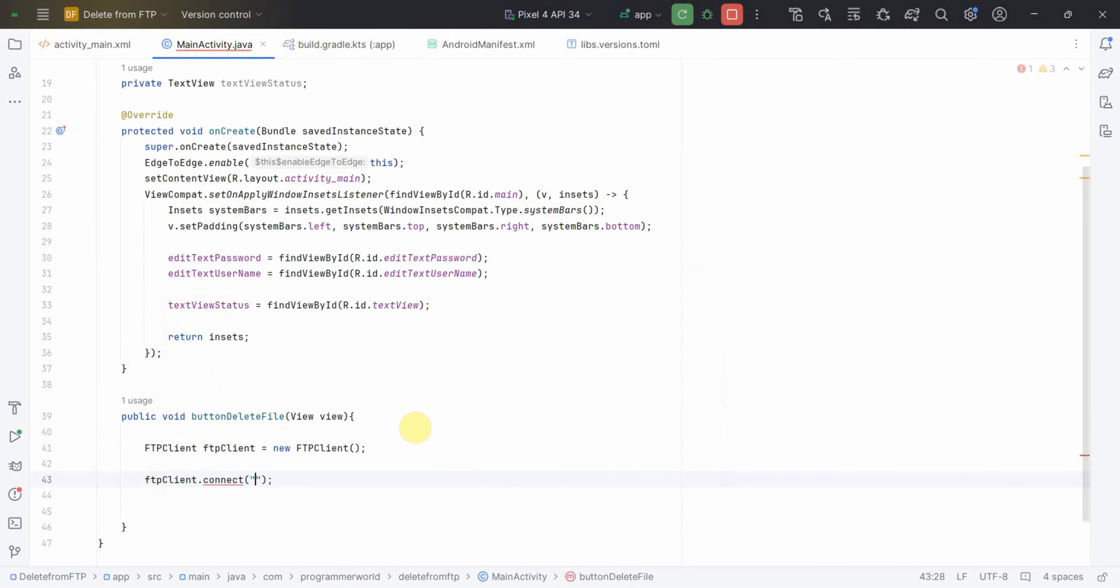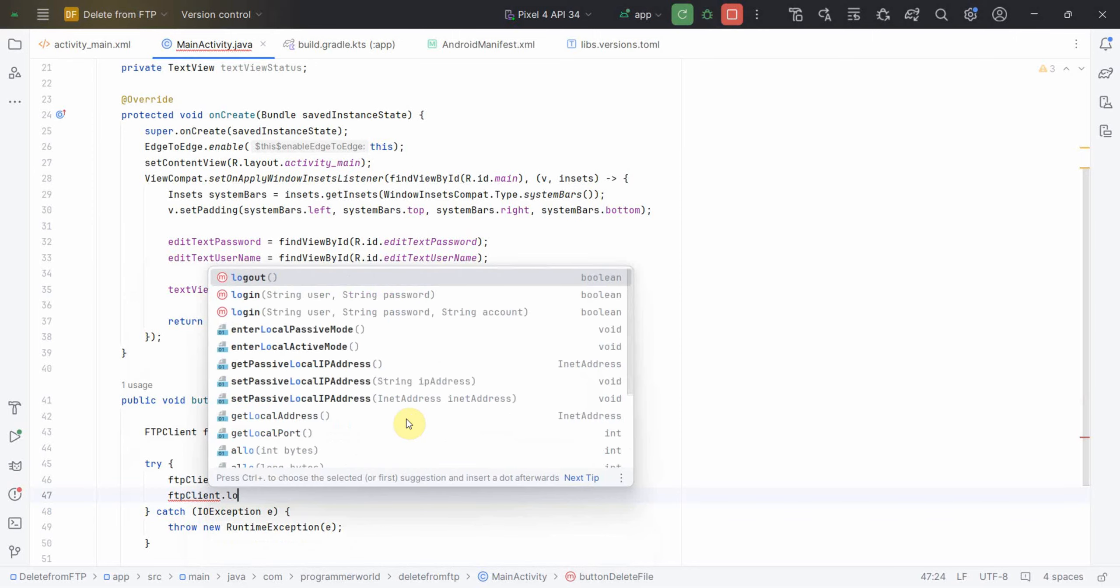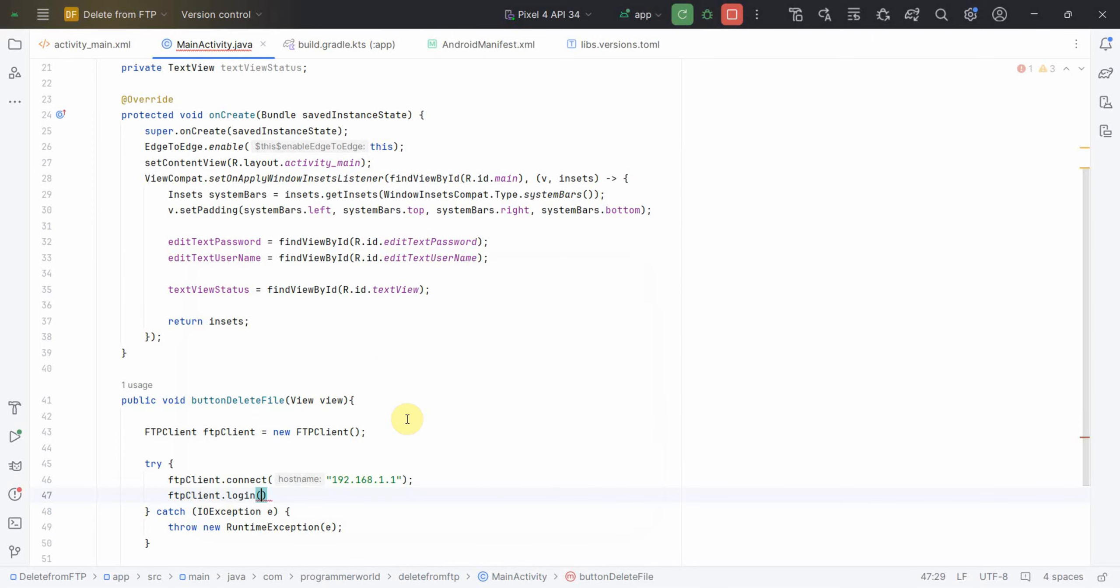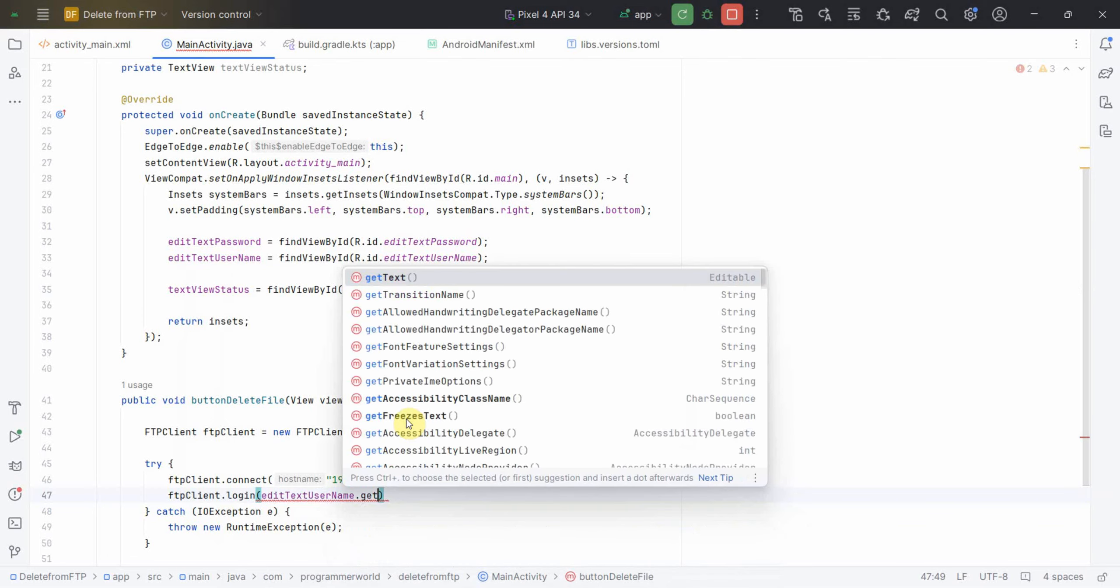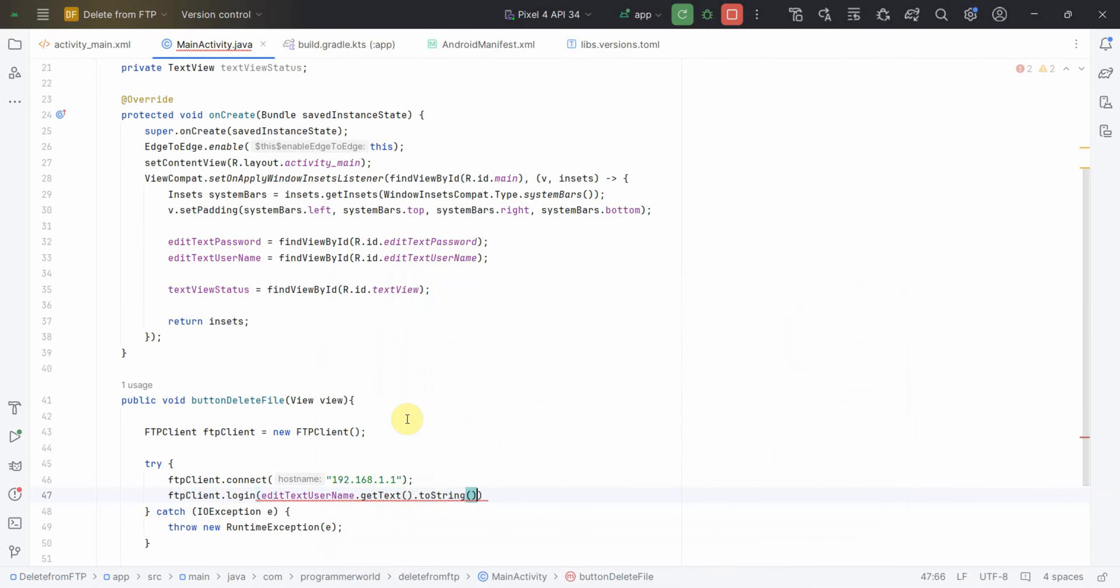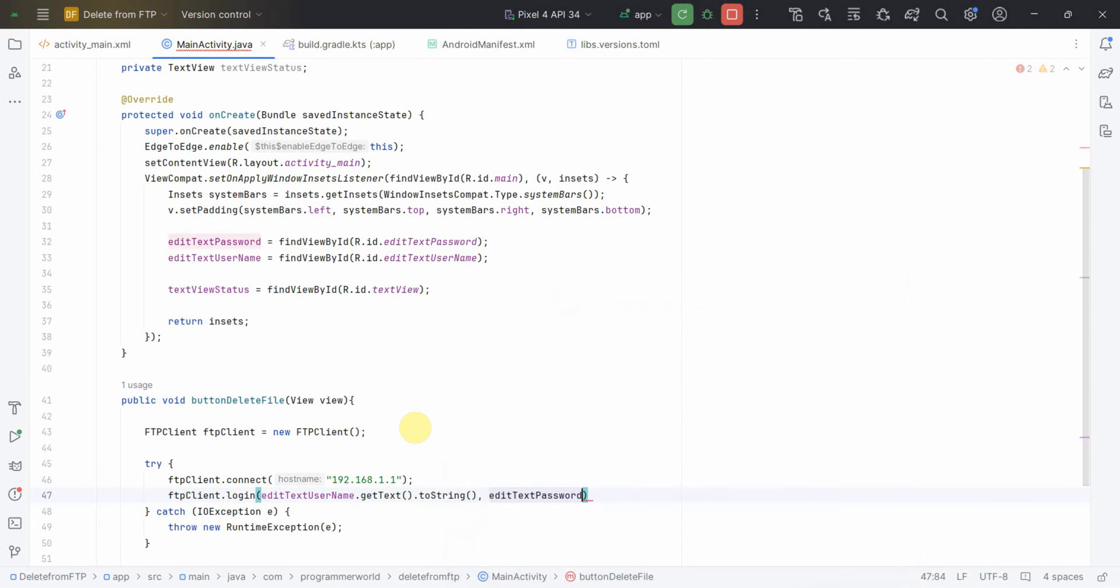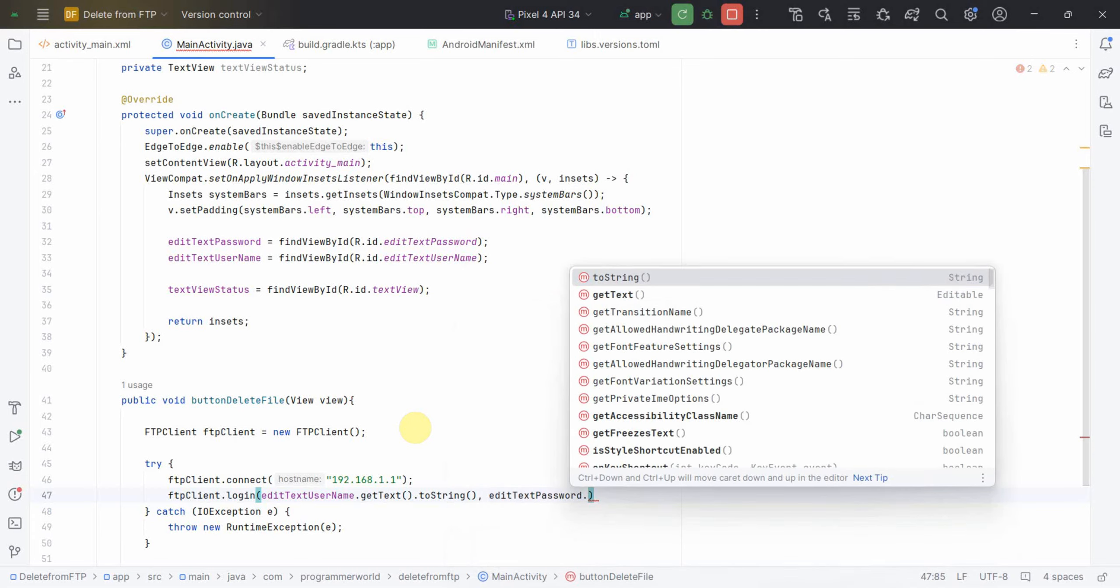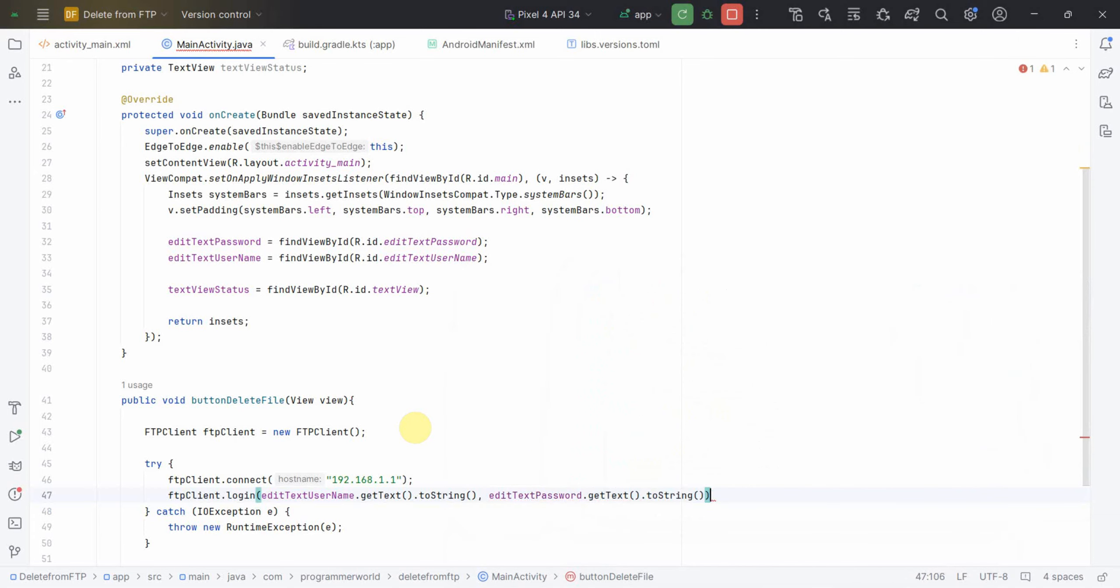Now over here we can do our main coding which is pretty simple. First we will define FTPClient, new FTPClient, and then we have to connect. FTPClient.connect and we have to give the hostname. In our case it's an IP so we can give the IP. Once this is done, we'll wrap it around try-catch.